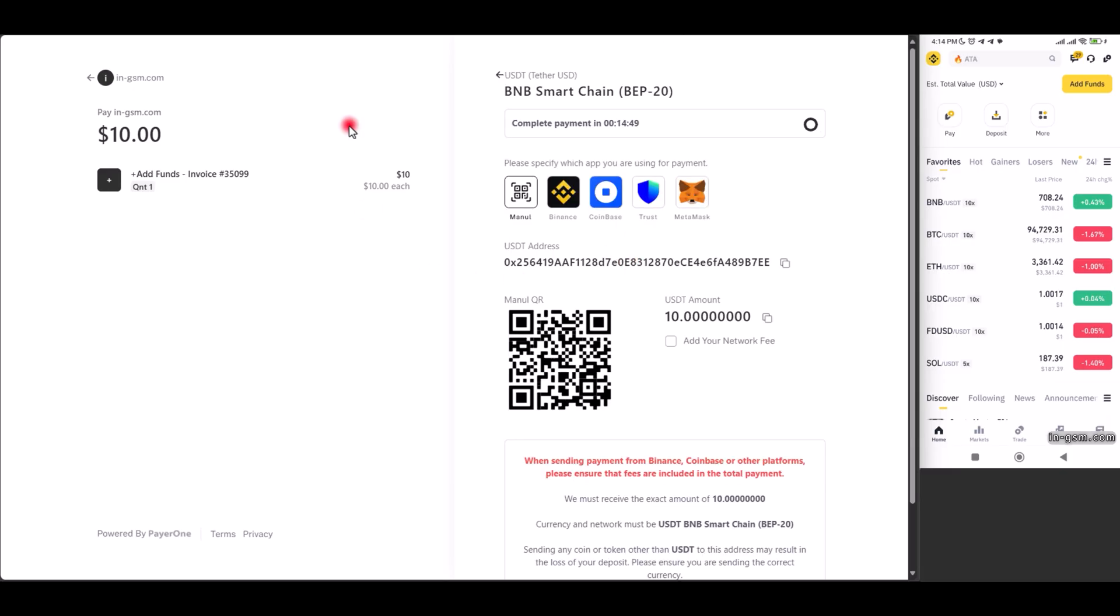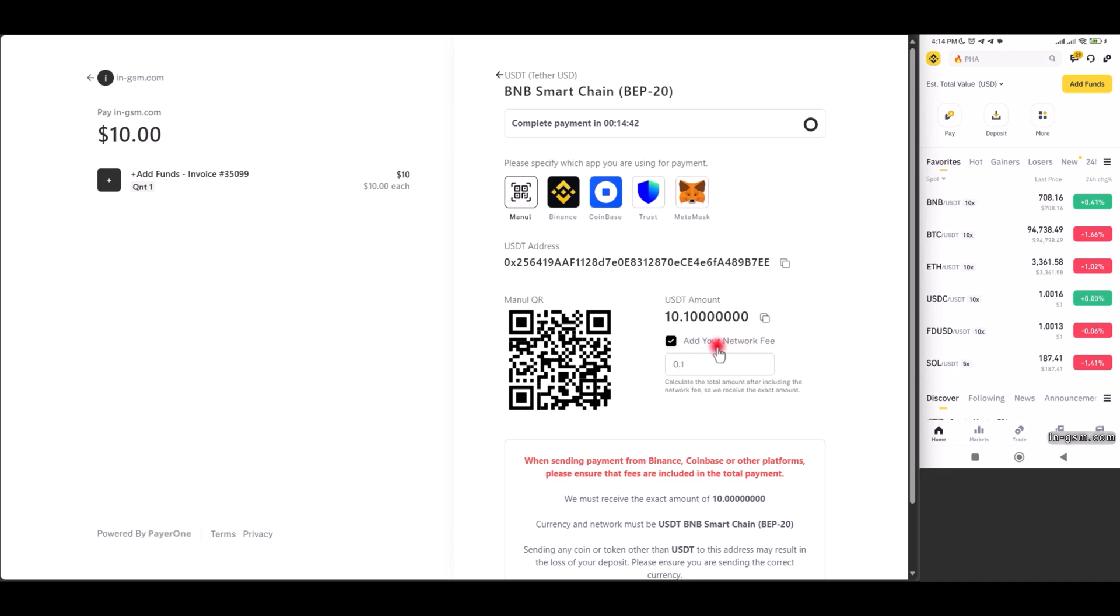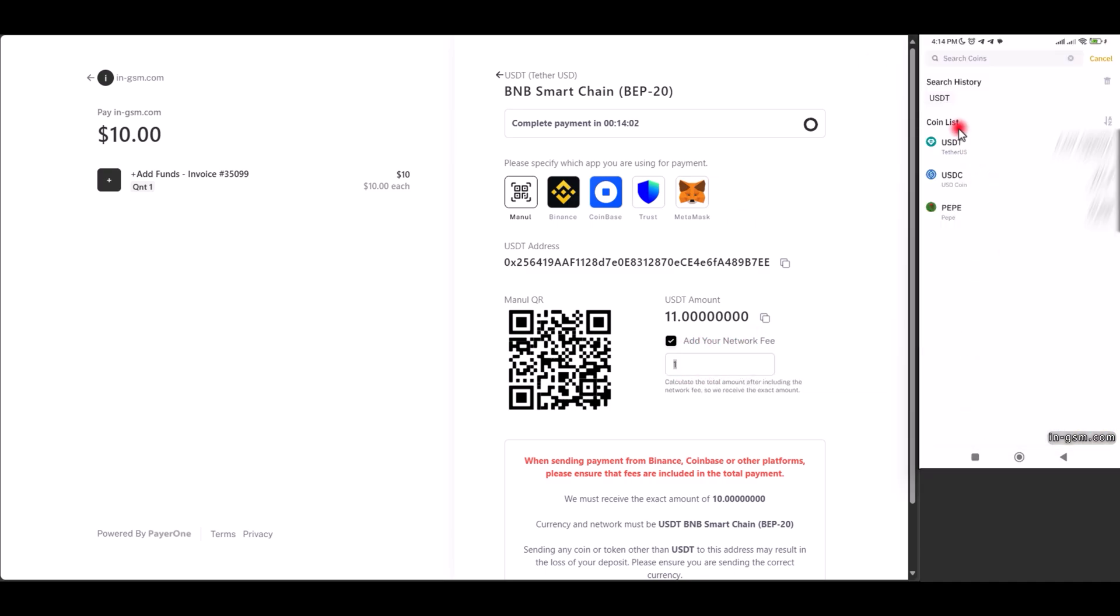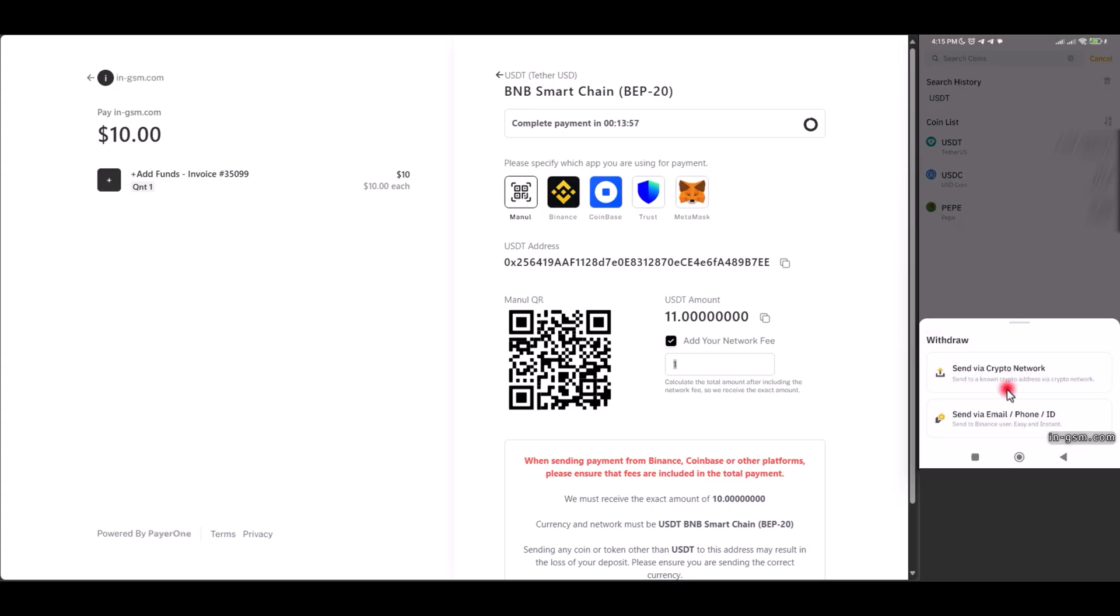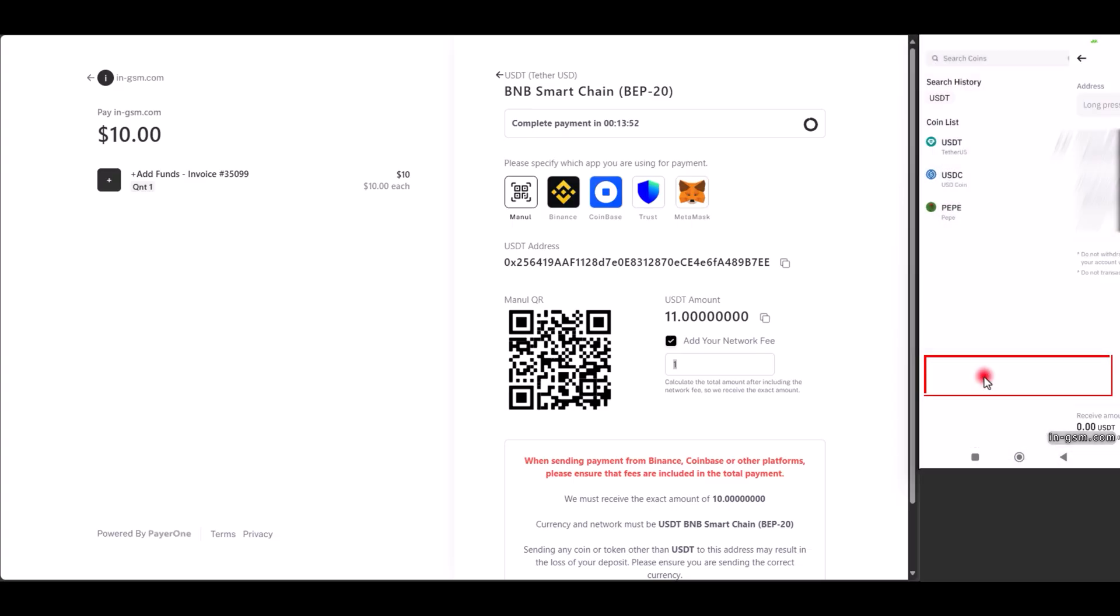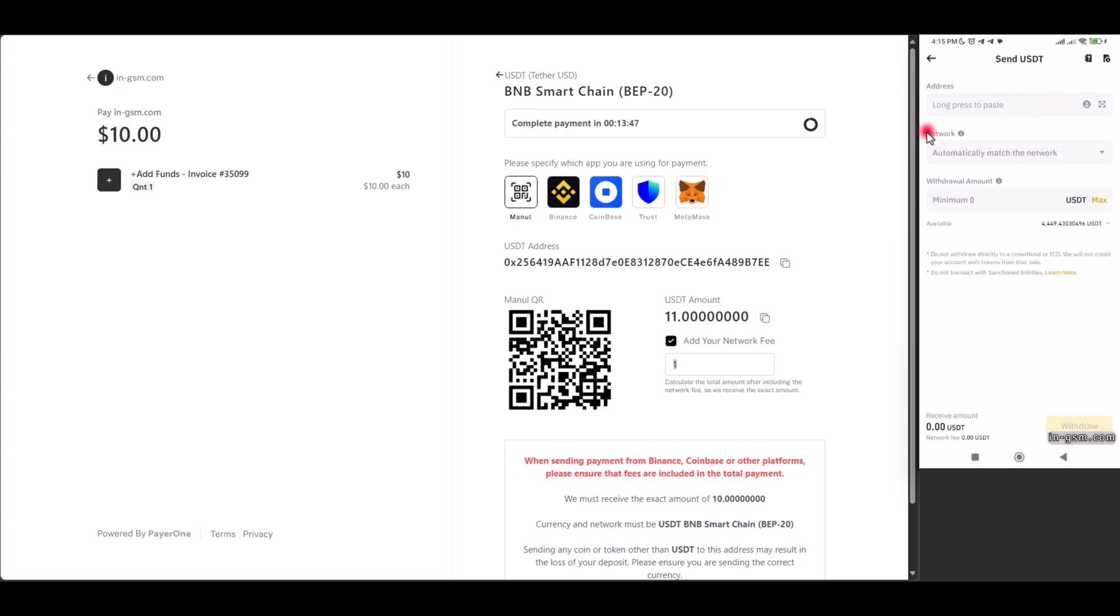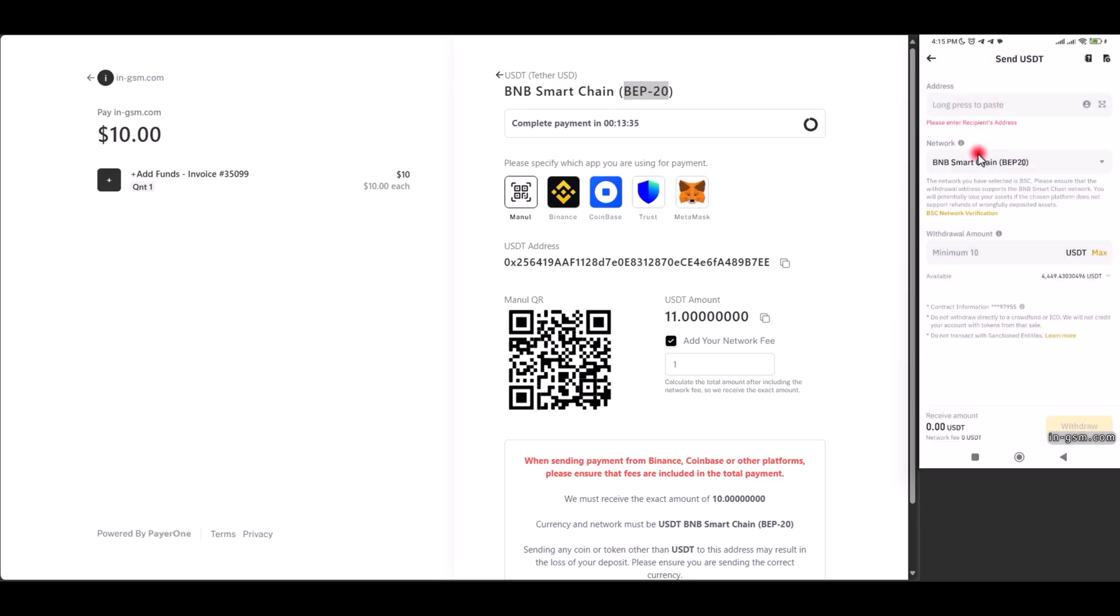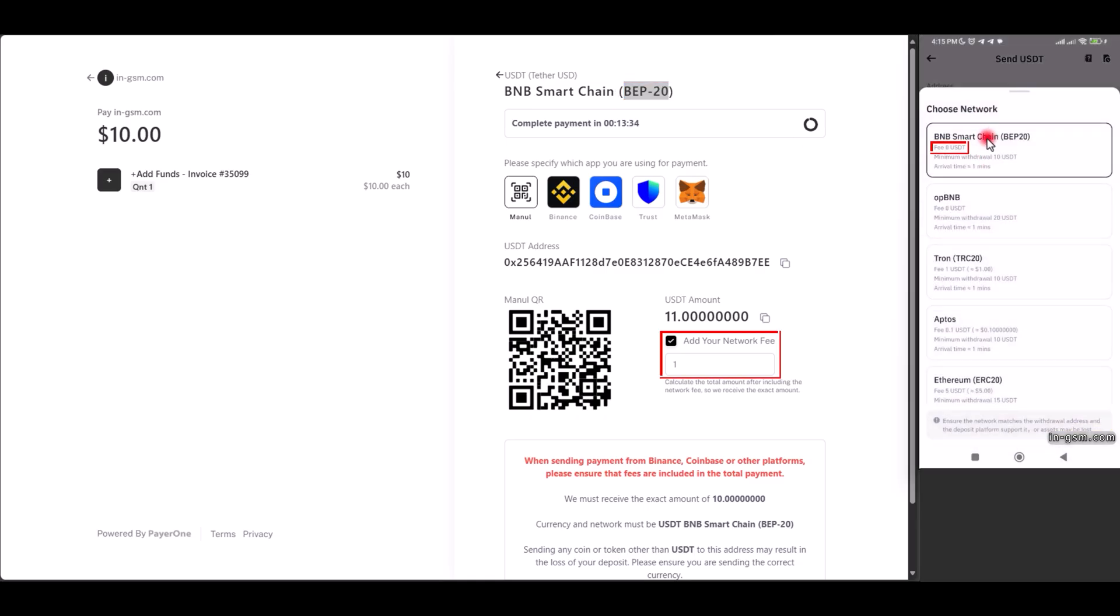This field is for network fees from the platform we send funds to. We choose the currency, like USDT, and the network, such as BEP20. The platform does not charge any fees for payments, but you should verify this on the platform you're using.